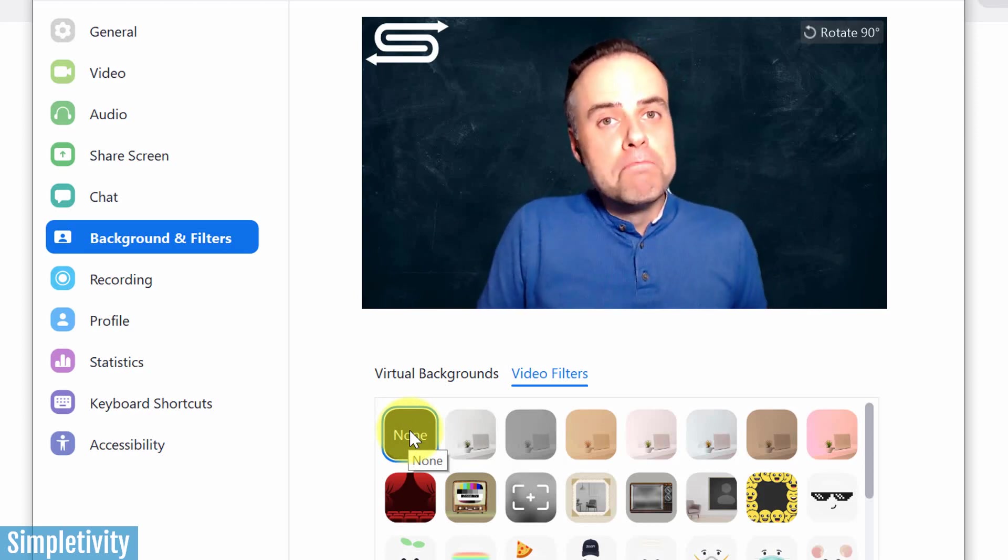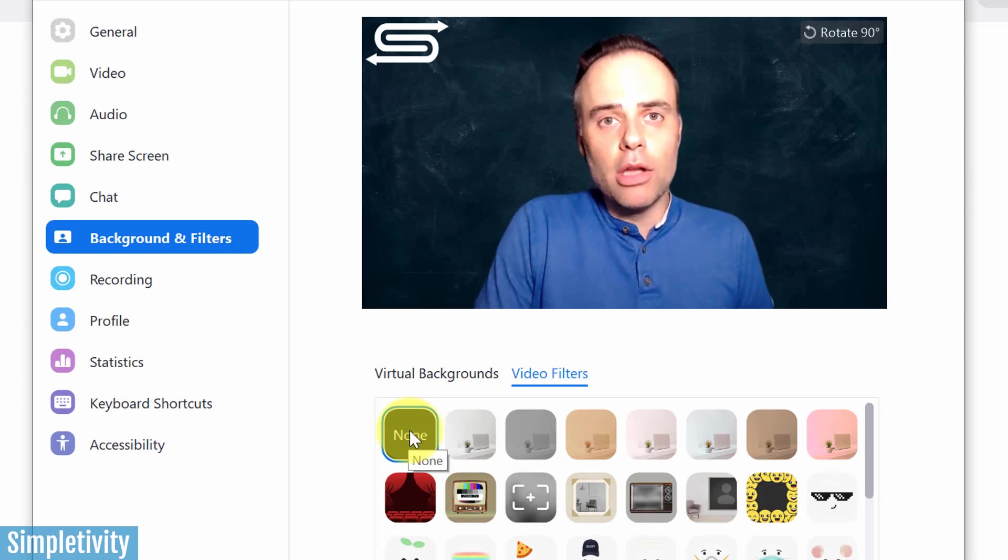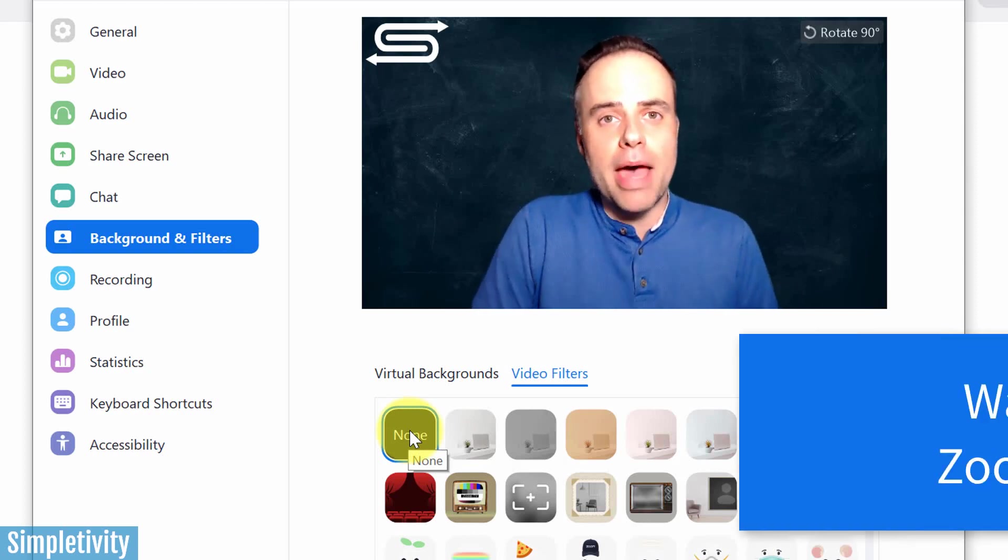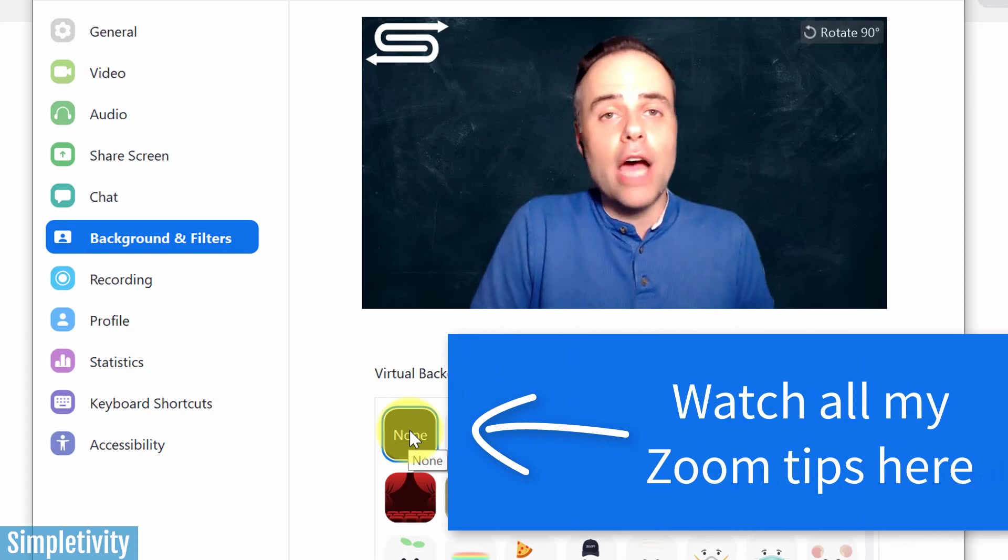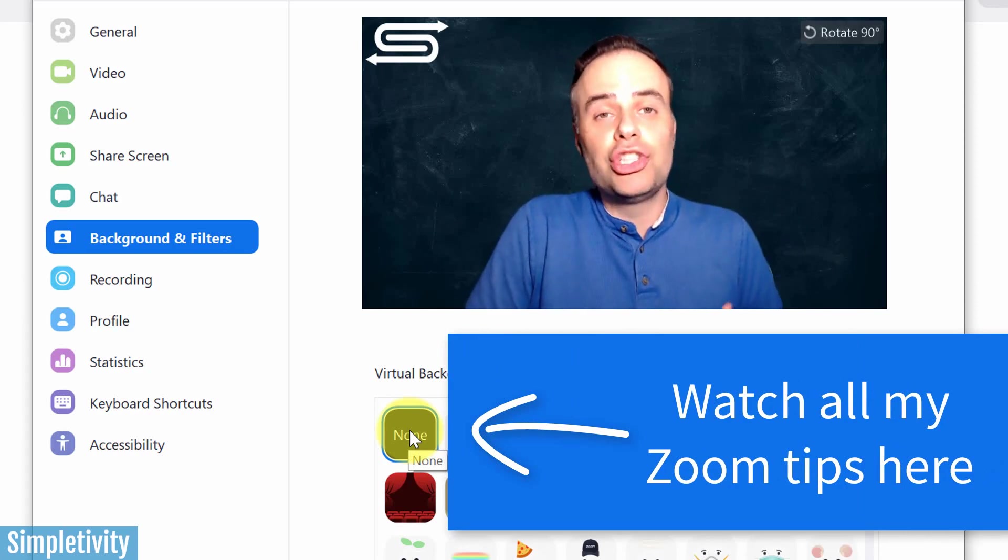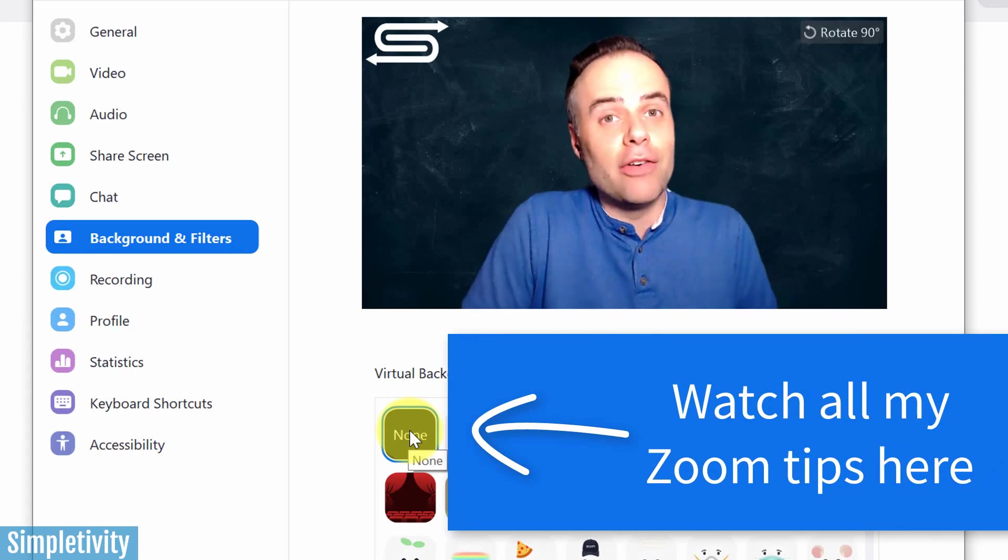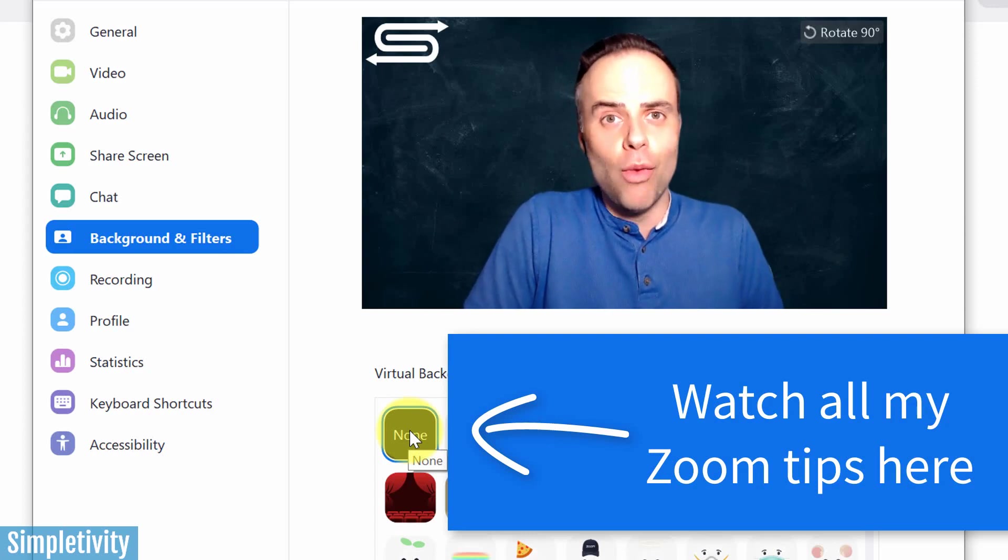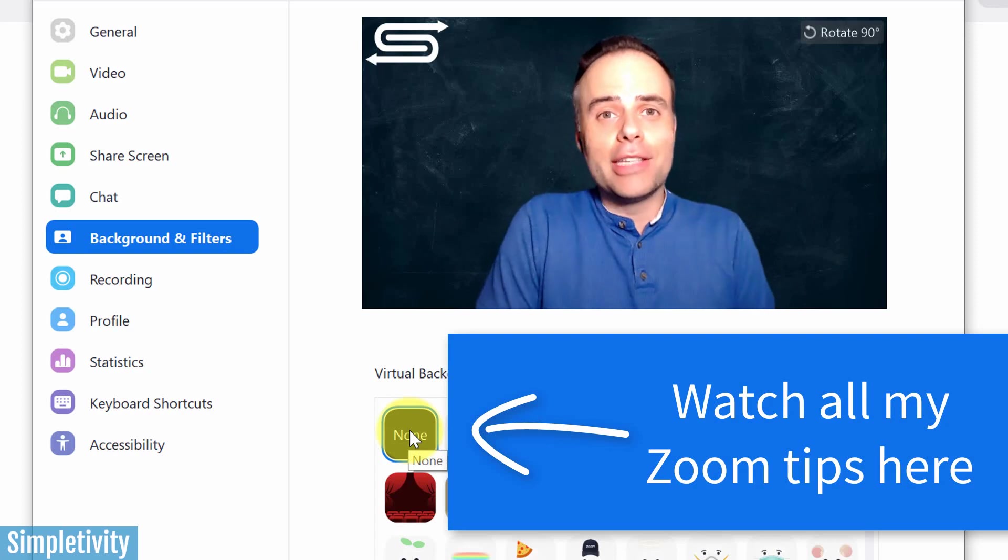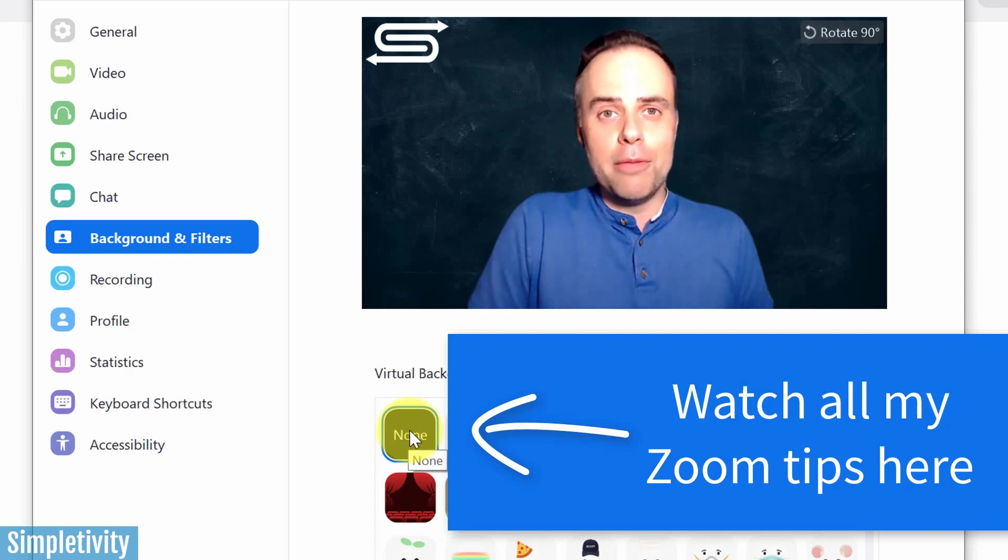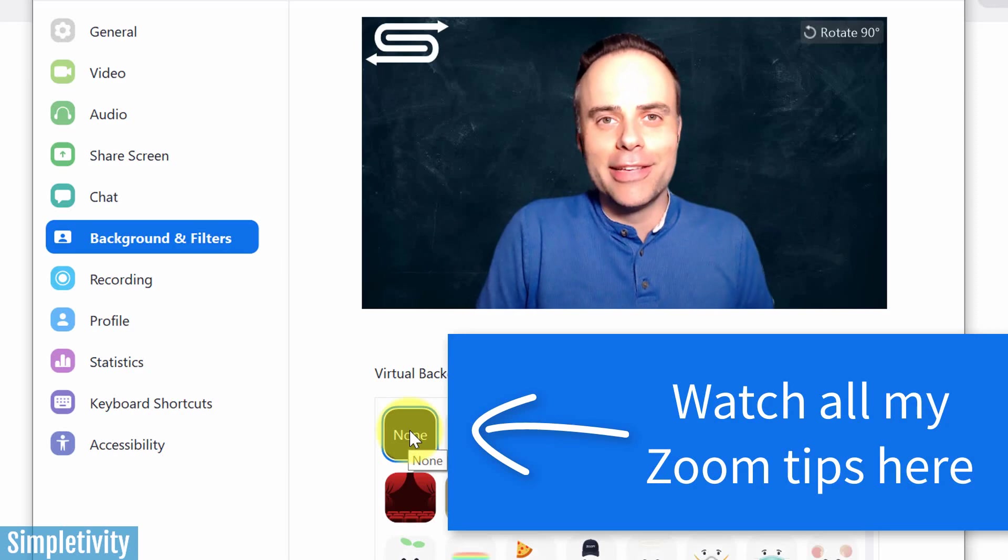Now, if you'd like even more Zoom tips, I'm going to leave a link below to a playlist of my very best Zoom meeting tips. Everything from learning how to use breakout rooms to sharing your screen, including sharing video in an optimal way. So be sure to click that playlist for more. Thank you so much for watching today's video. And remember, being productive does not need to be difficult. In fact, it's very simple.